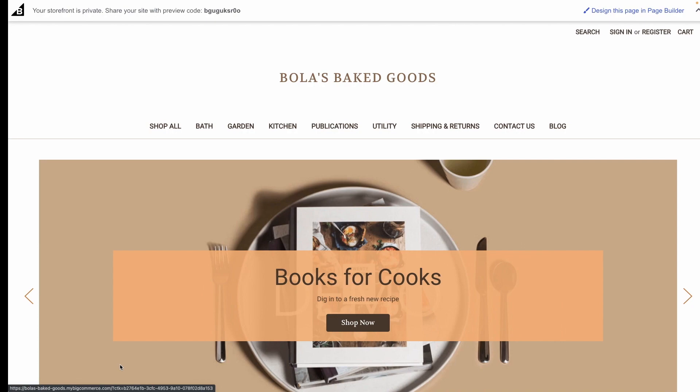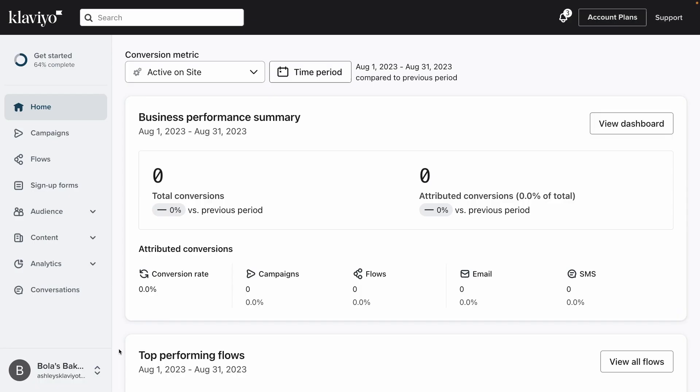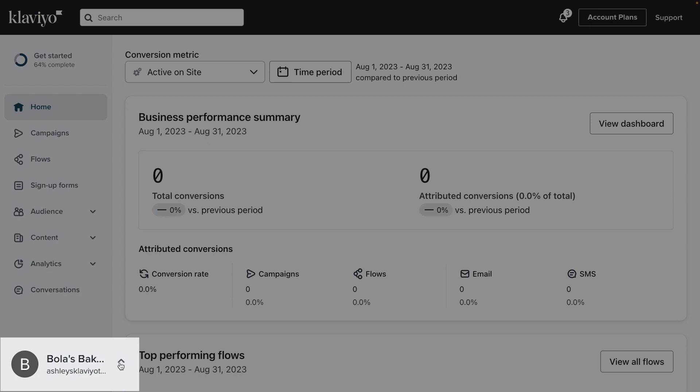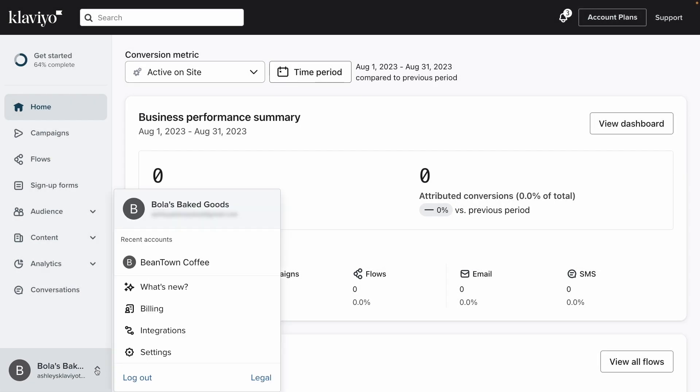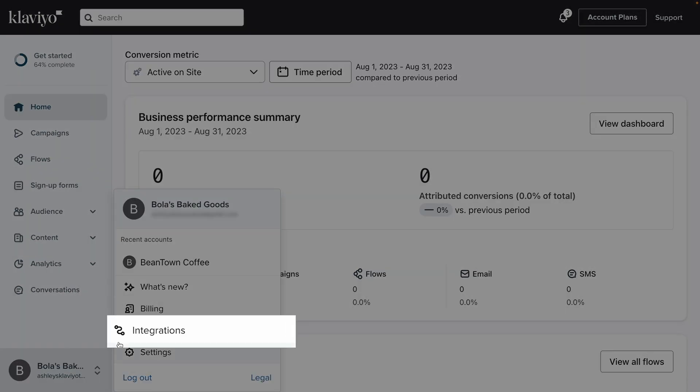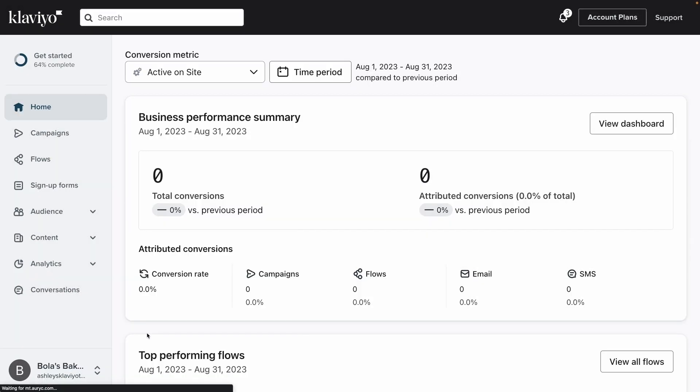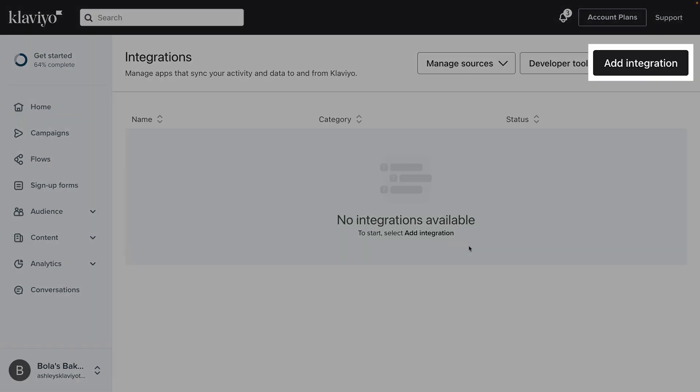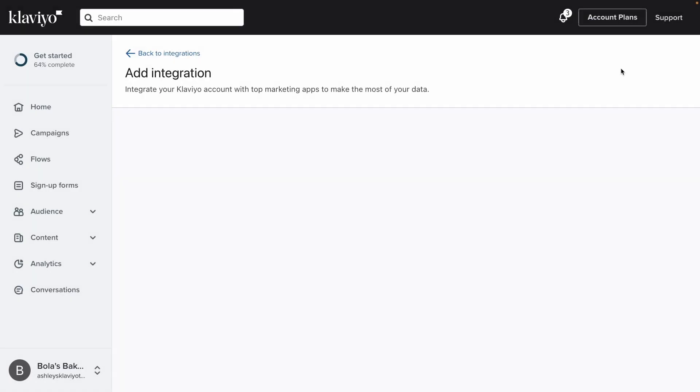Without further ado, head to your Klaviyo account. Click your company's name in the bottom left to access integrations. On this page, click to add an integration in the upper right.